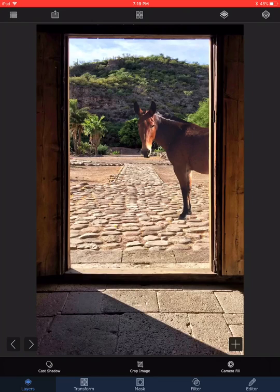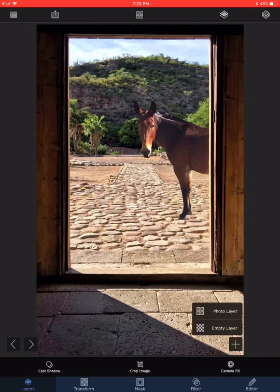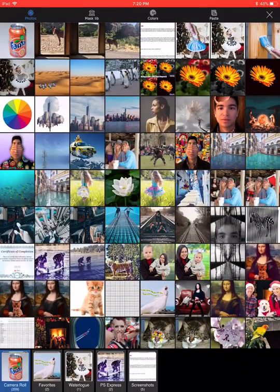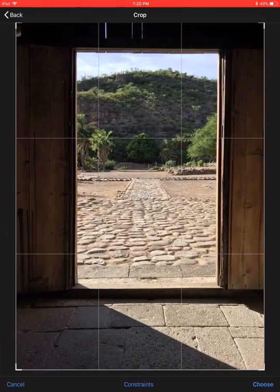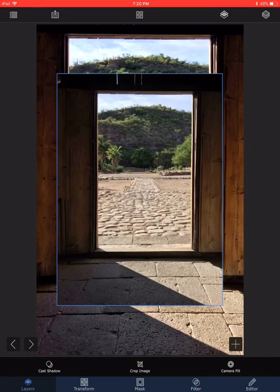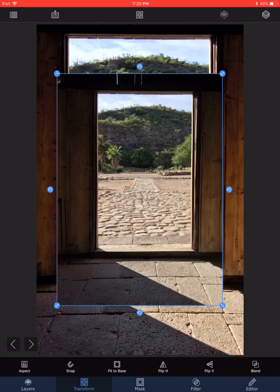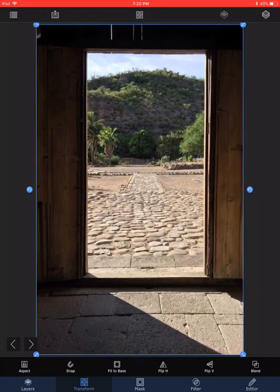I'm going to import the background of the empty barn. I'll go to Layers, then Add a Photo Layer. I have the photo of the barn, I choose it, and then I'll Transform and Fit to Base. So now I have a new layer with just the barn.